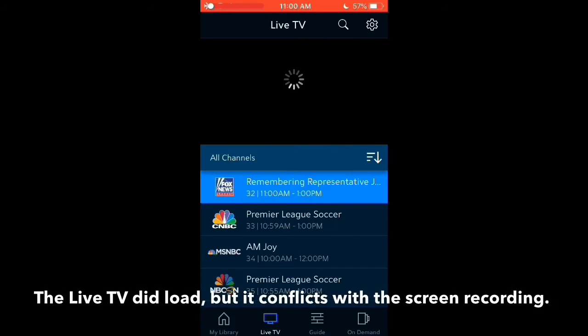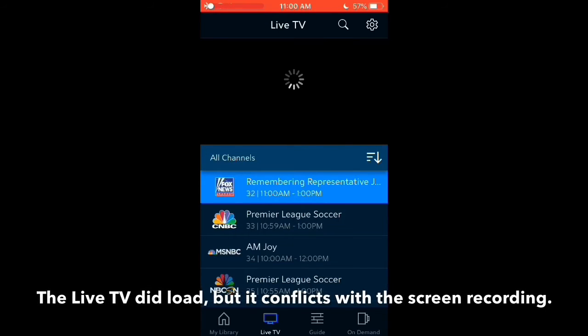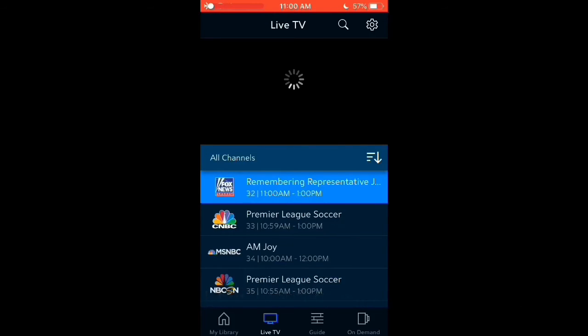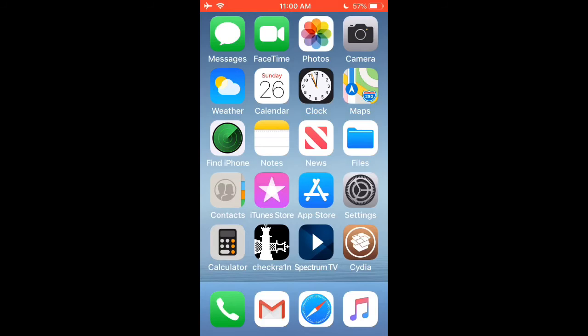As you can see, the media does load. If you have any comments, questions, or concerns, just leave them in the comment section below. Thank you guys for watching and I'll see you next time.